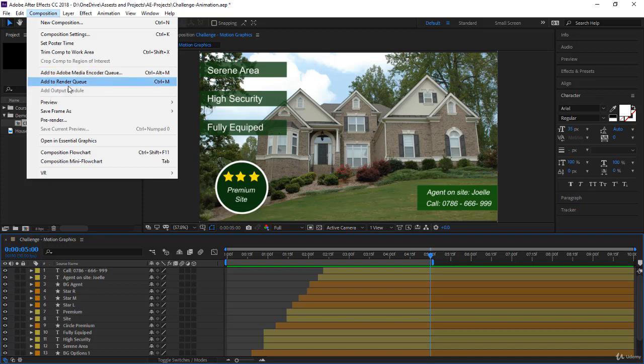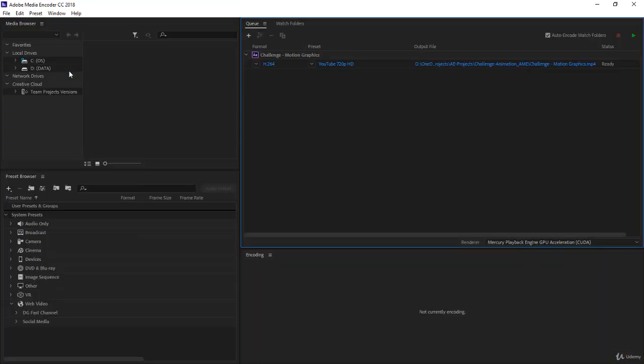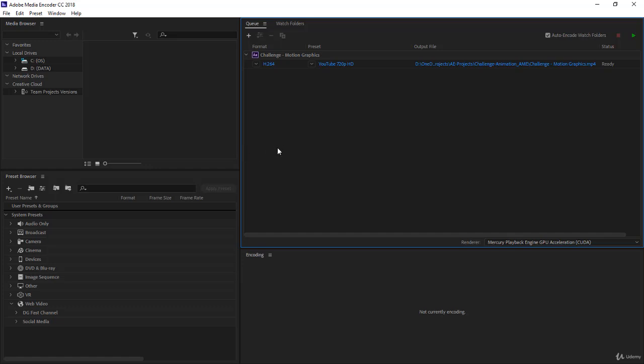So you click and you go to Add to Media Encoder. Immediately Adobe Media Encoder will pop up. If it didn't pop up, it means the installation that you have done for After Effects and Media Encoder did not work very well. Usually Adobe Media Encoder is installed with After Effects.